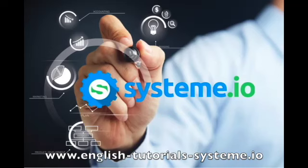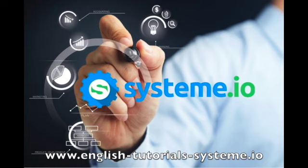Hello and welcome to English Tutorials System.io YouTube channel. You can check out the video description to download our premium System.io free templates and use System.io for free.